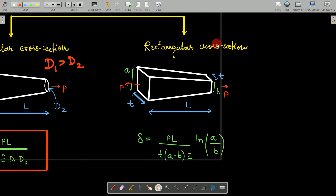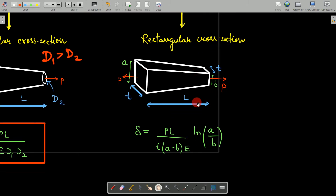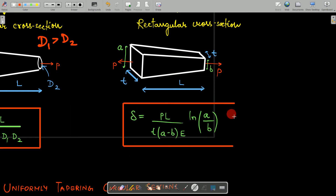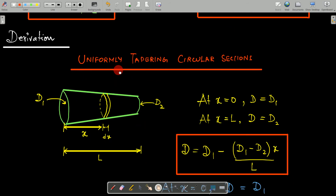For the rectangular cross-section tapering bar of length L, the thickness T must remain uniform — otherwise the cross-section would change and it would no longer be a uniform bar. The left-hand side height is 'a', gradually decreasing to height 'b' on the right-hand side. The load is P, uniform thickness is T, and length is L. The deformation delta equals PL divided by [T·(a − b)·E] times ln(a/b), where E is the modulus of elasticity.